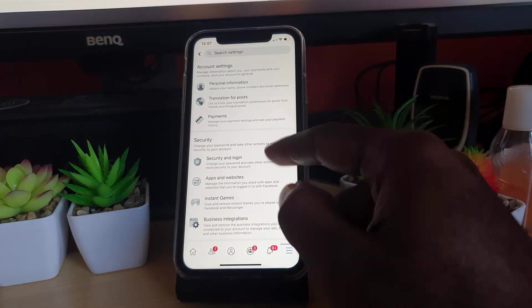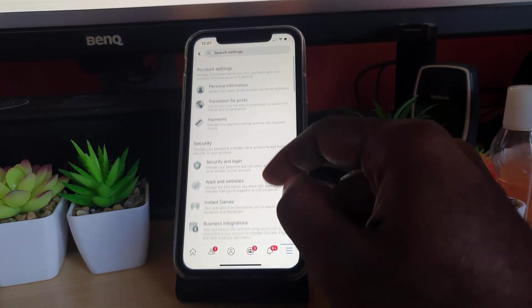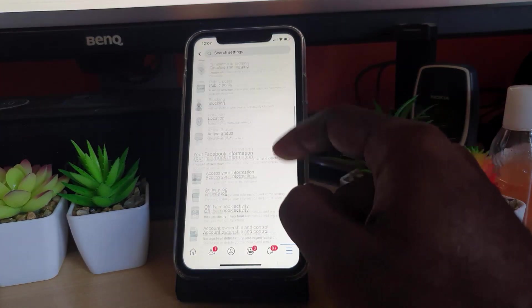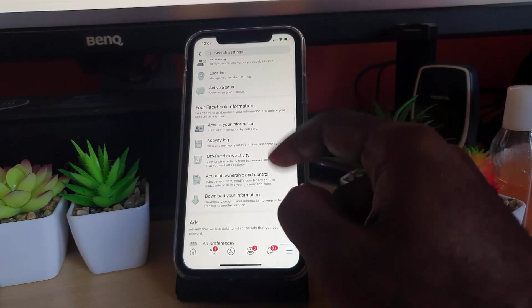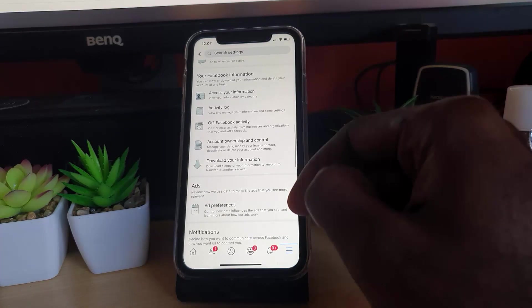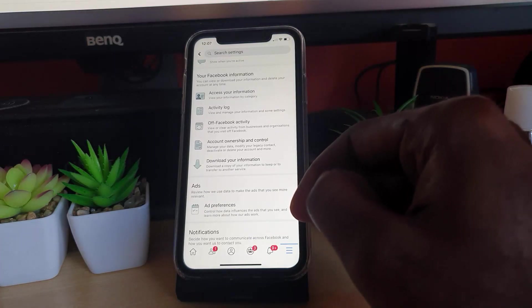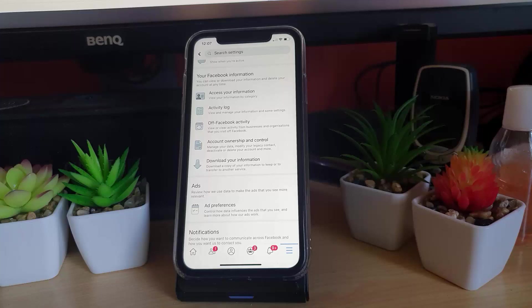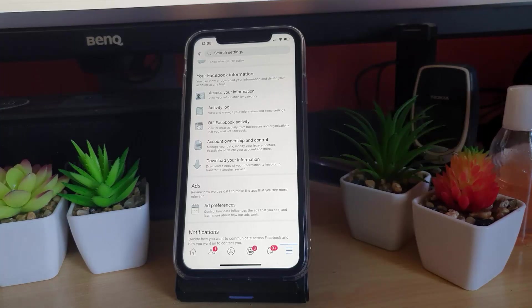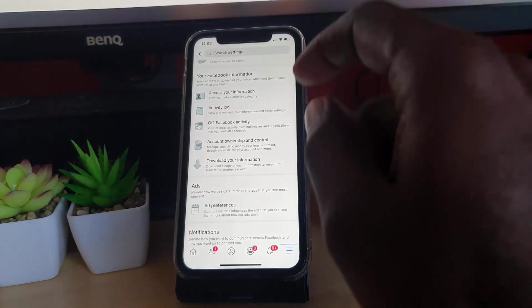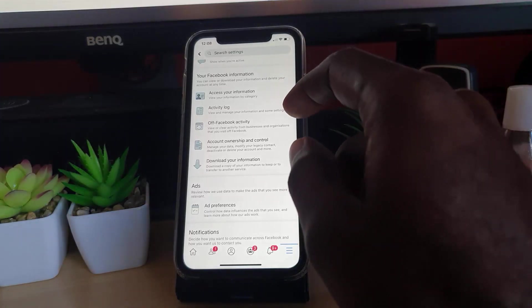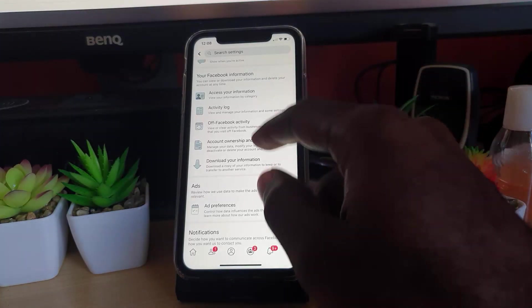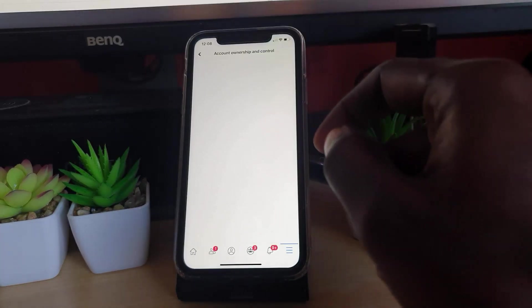From here, scroll down and you should see where it says Your Facebook Information. Go into the one that says Account Ownership and Control.